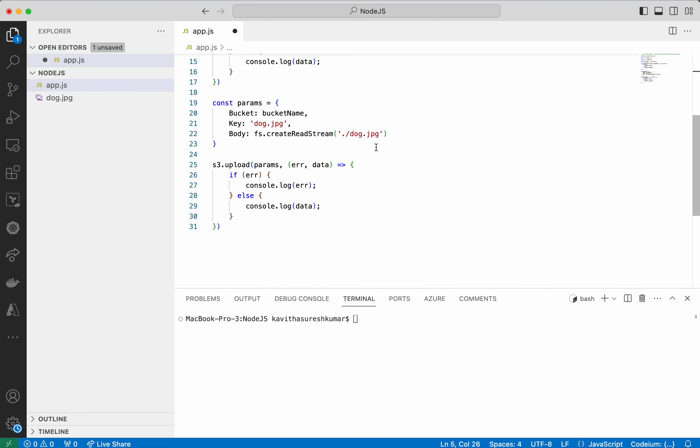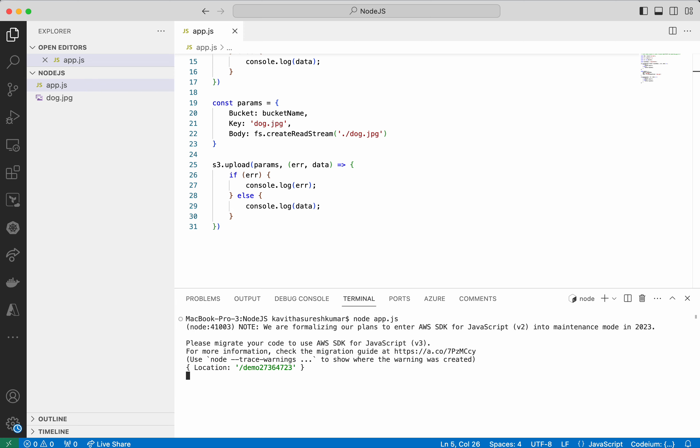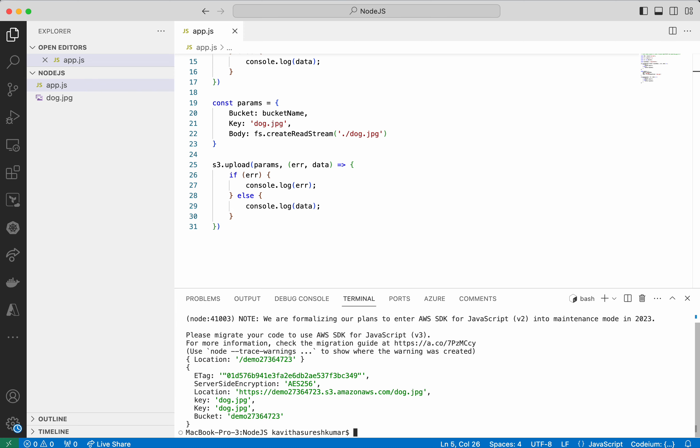So I am going to see the changes. Now I am going to execute my program. We could see the bucket has been successfully created and the image has been uploaded to the bucket as well.